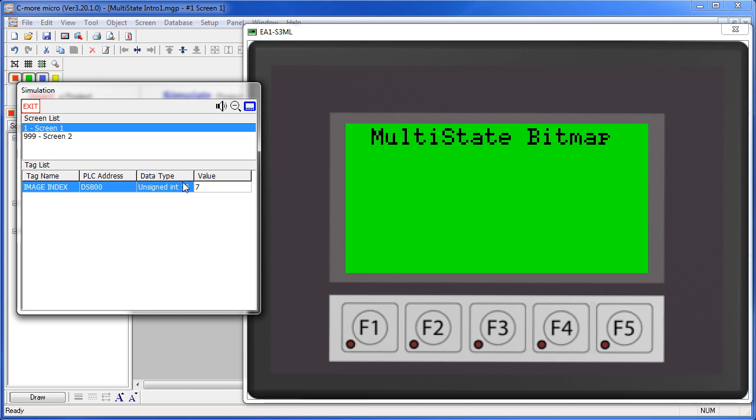Check out the how to videos on animations for examples of how to do both black and white and color animations. You'll be surprised at what you can do with these little panels. Here are a couple previews.